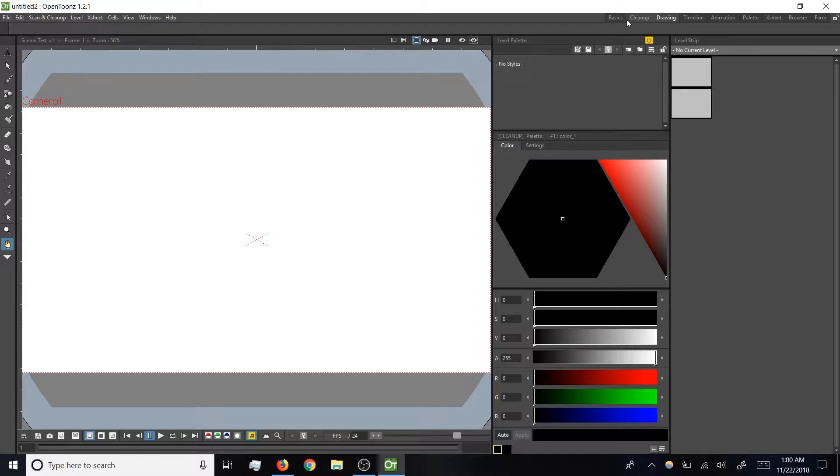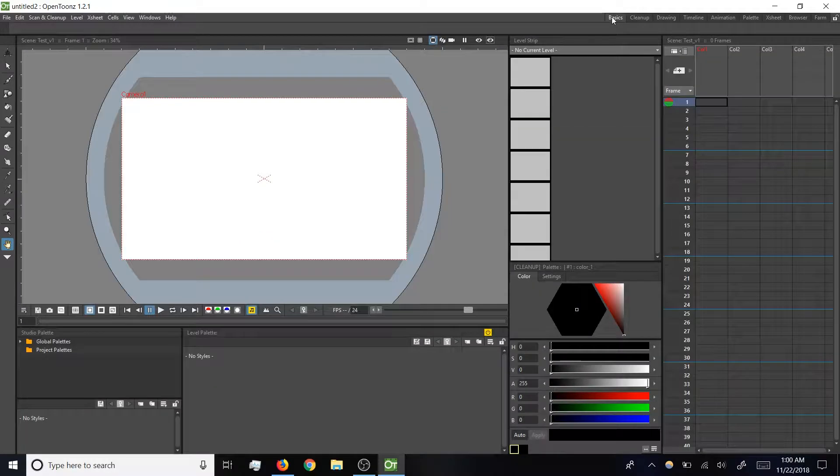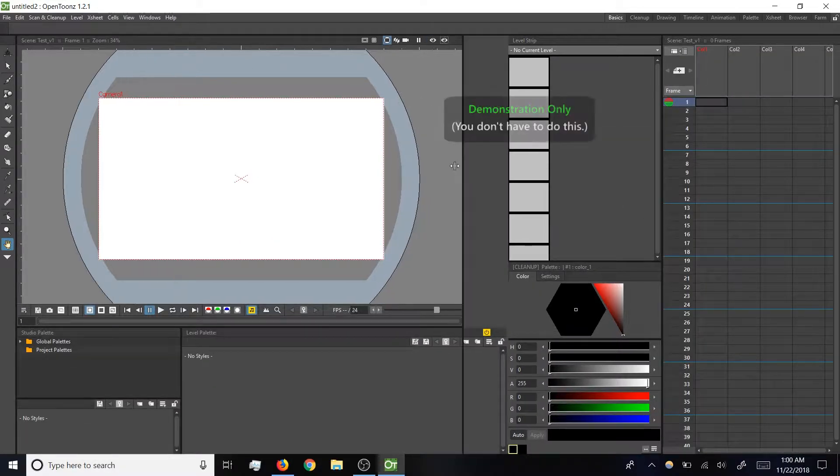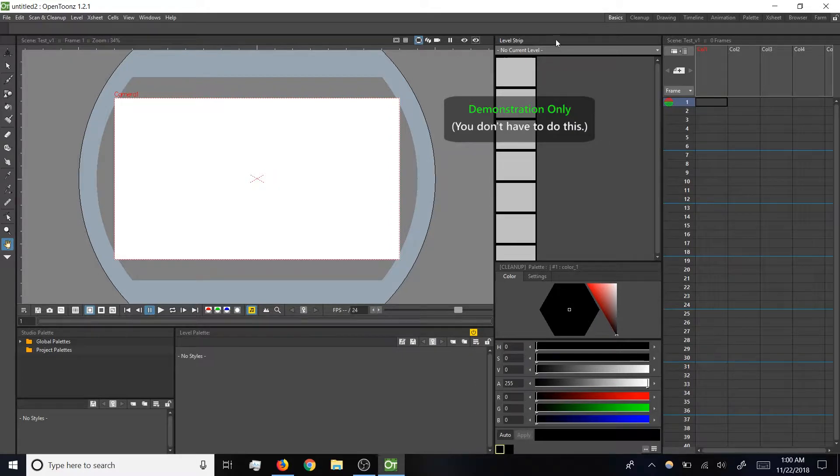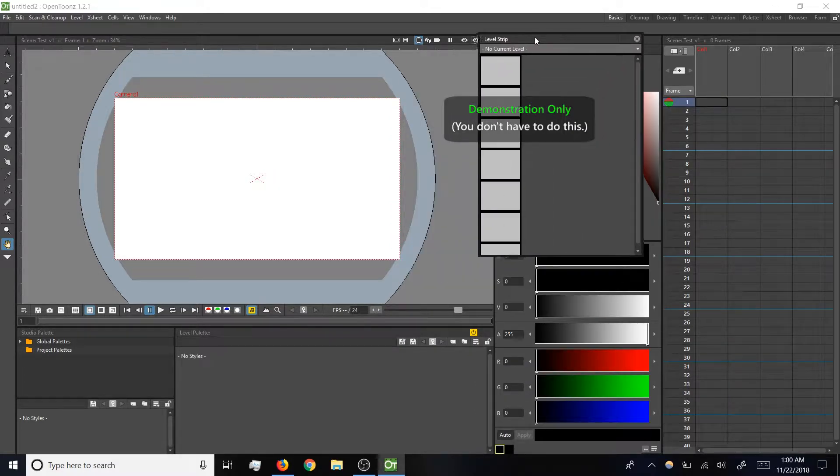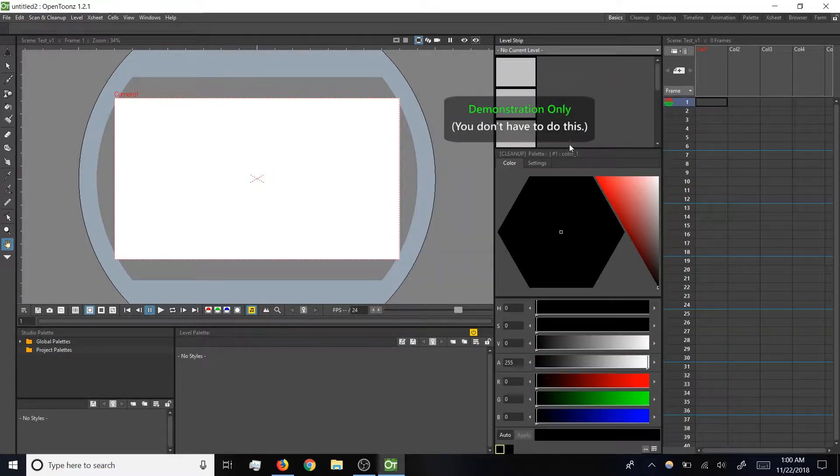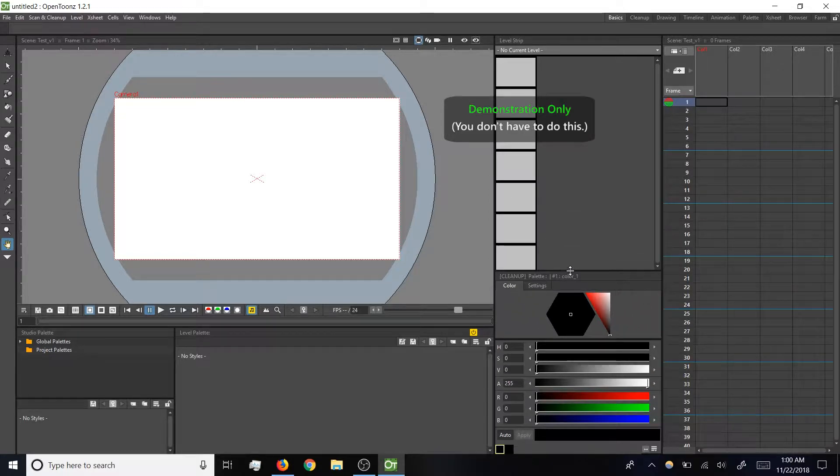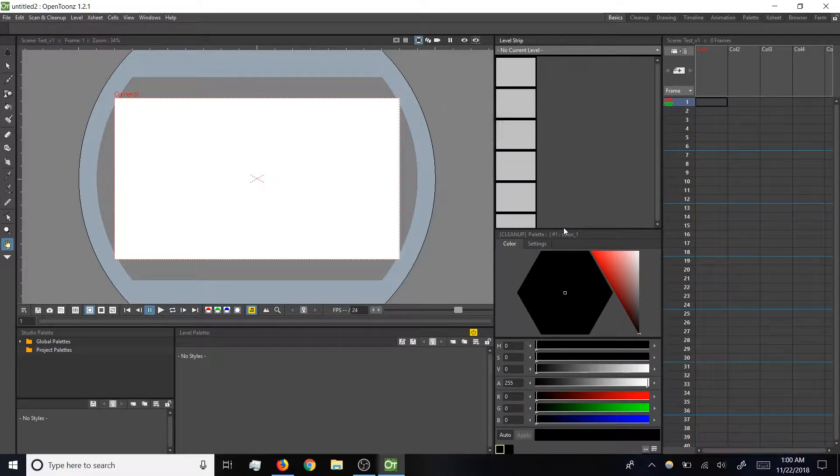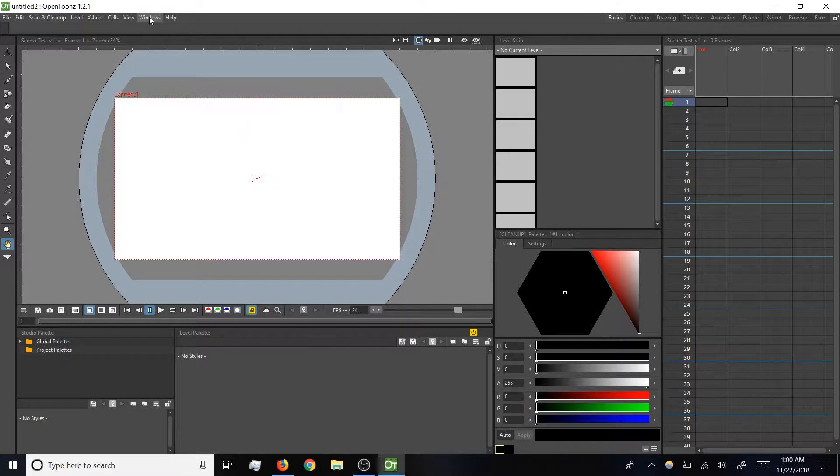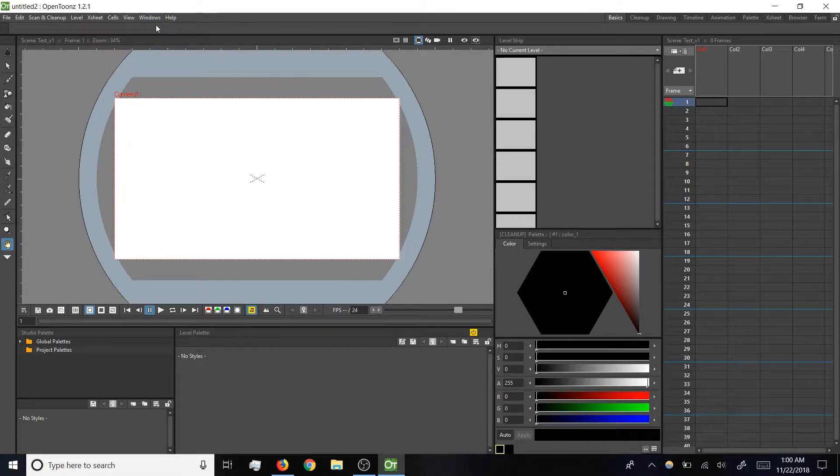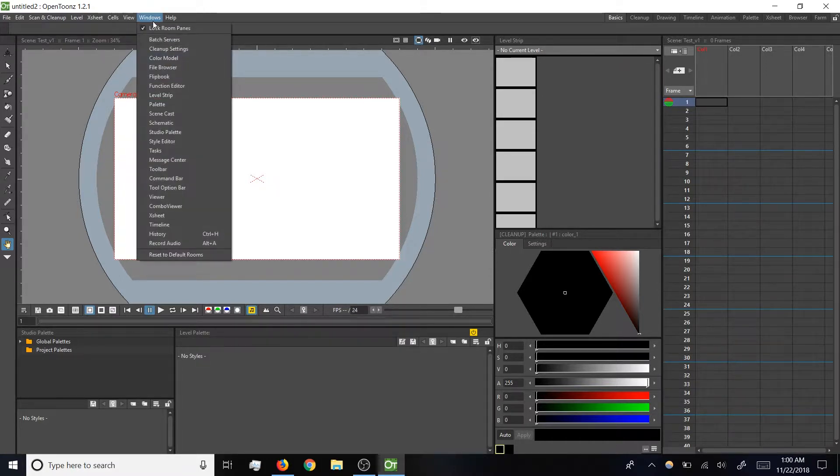But for today, basics is all we need. The interface is customizable, which is kind of a double-edged sword. In a future video we will make a custom interface, but for right now I want to stick with the defaults and make sure we're all seeing the same thing. So I recommend clicking windows, lock room panes to prevent moving things around by accident.